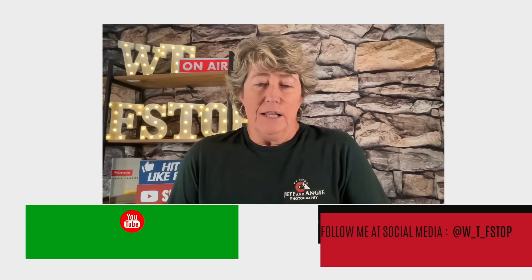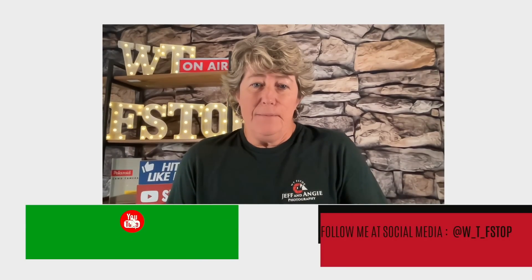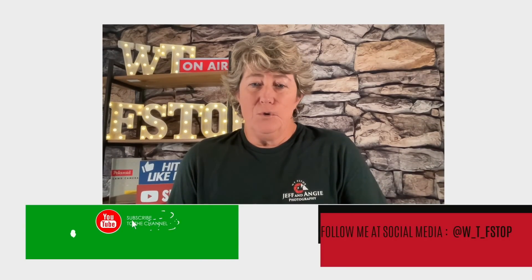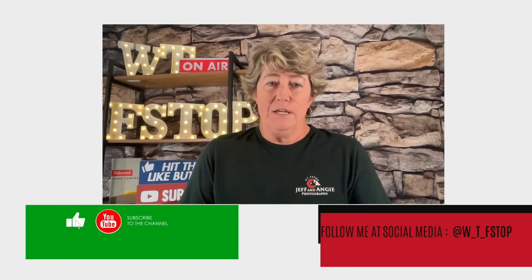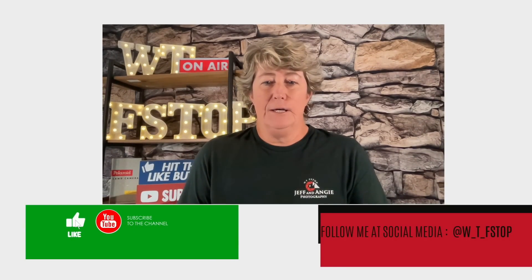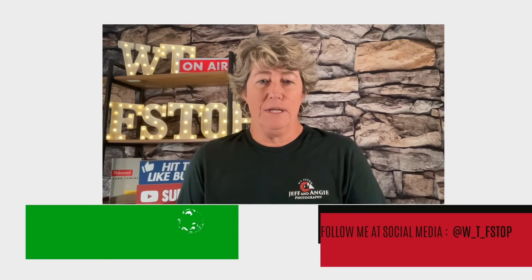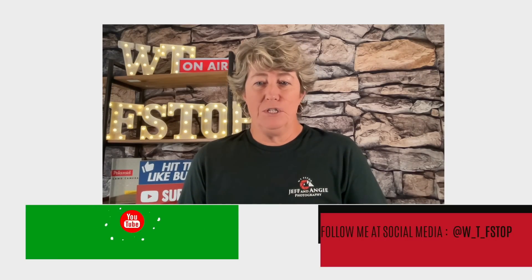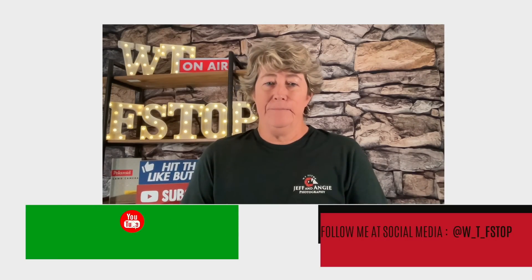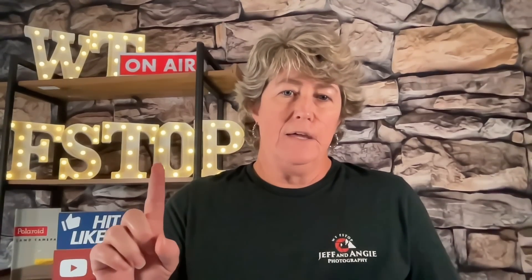Well thanks for watching and I hope you enjoyed this tutorial. Make sure you like and subscribe for future videos. Make sure you follow me on other social medias, I'm wtfstop. One more thing before you go.